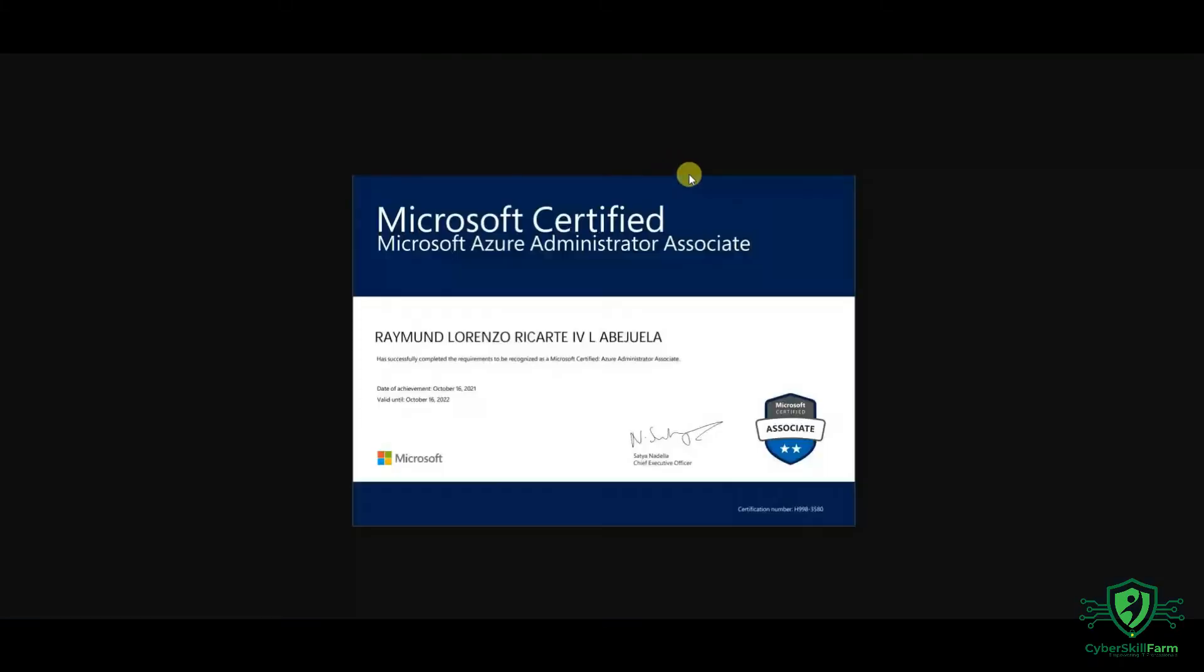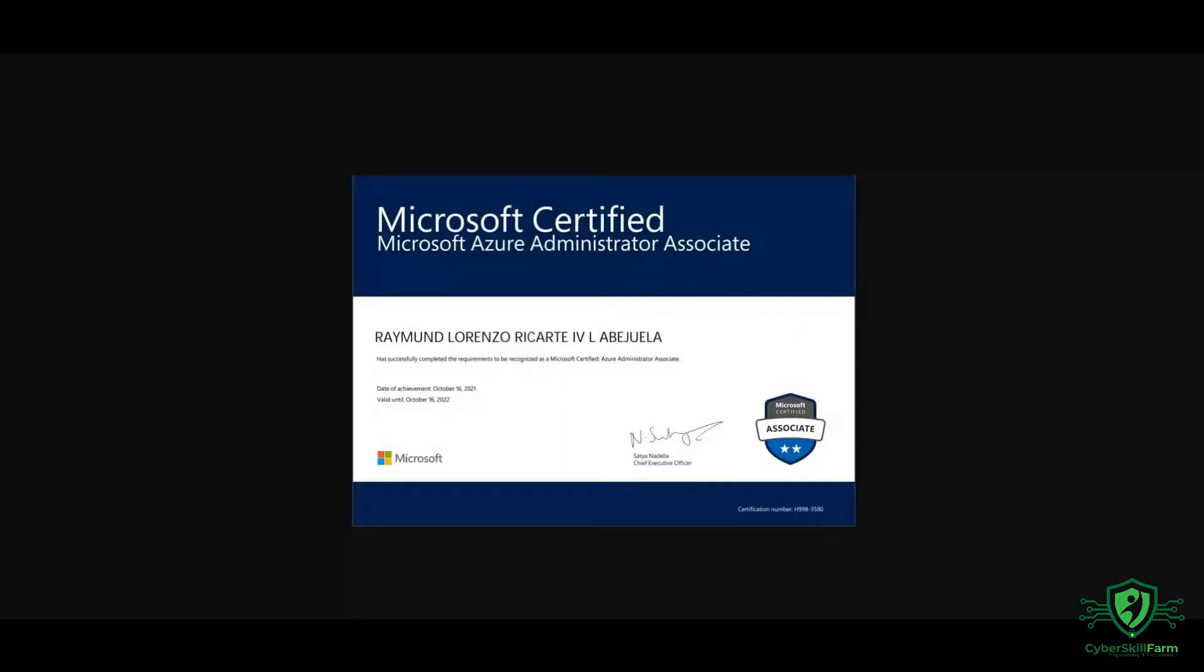I've been out for a while on recording videos for Cyber Skill Farm because I've been preparing for a certification. I just got my Microsoft Azure Administrator Associate certification. It required quite a number of hours of preparation.